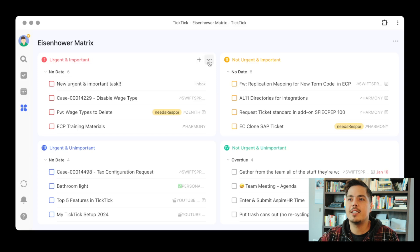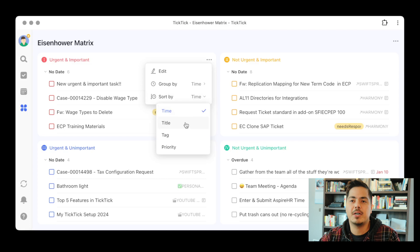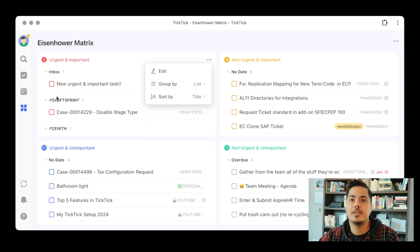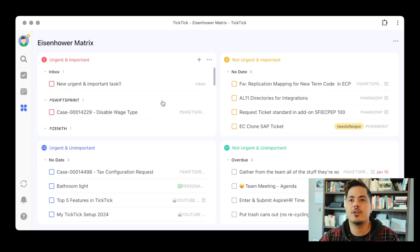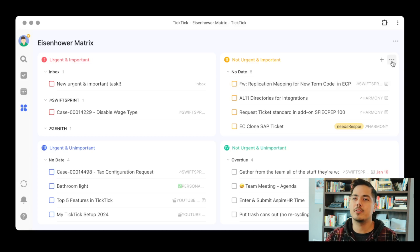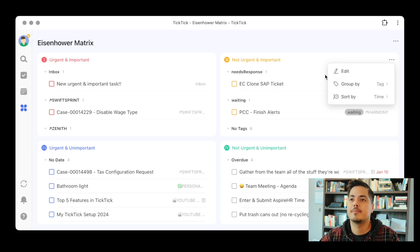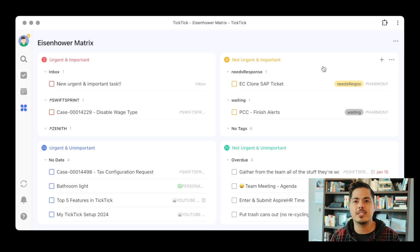The other thing you'll notice is the three dots, which gives you more options for each quadrant. For example, for the urgent and important quadrant, I can sort this specific quadrant by something other than time — like by title to put them in alphabetical order, or group them by list. You'll notice that only changes for the urgent and important quadrant; all the other quadrants remain the same. They all have their own options, so over on the not urgent and important quadrant, we could set different group by and sort by options, maybe group by tag. This is one way to customize the Eisenhower Matrix.